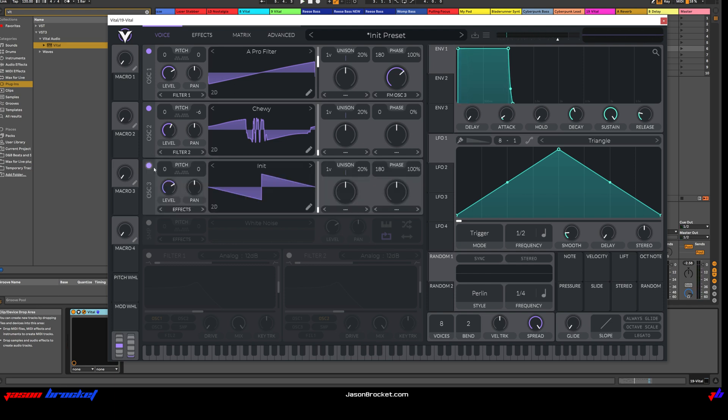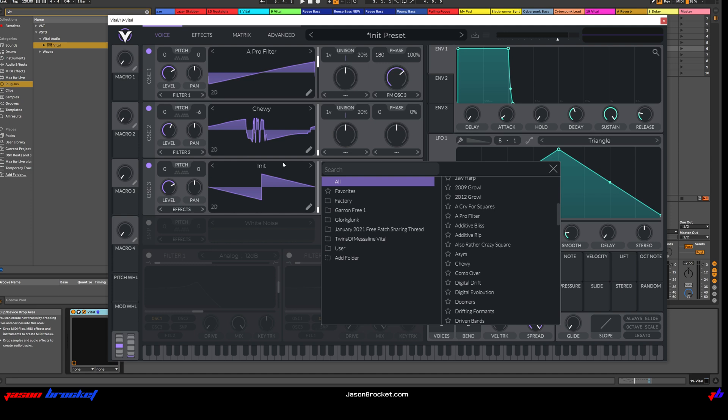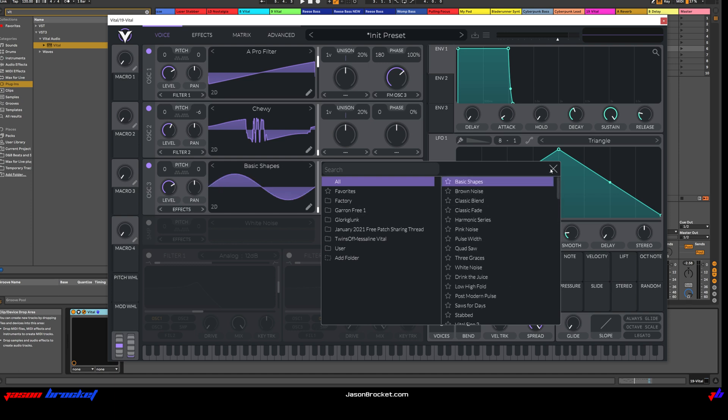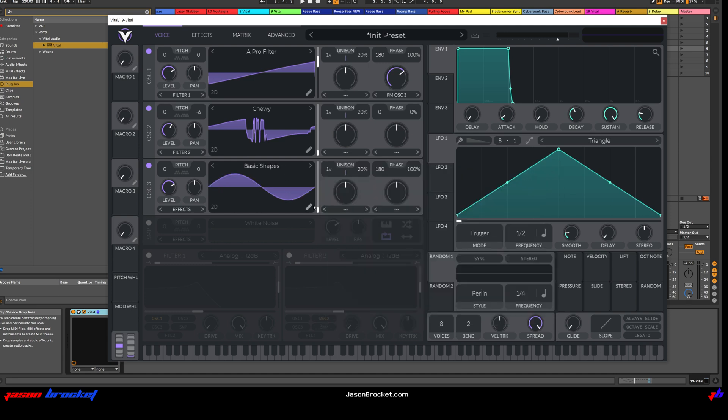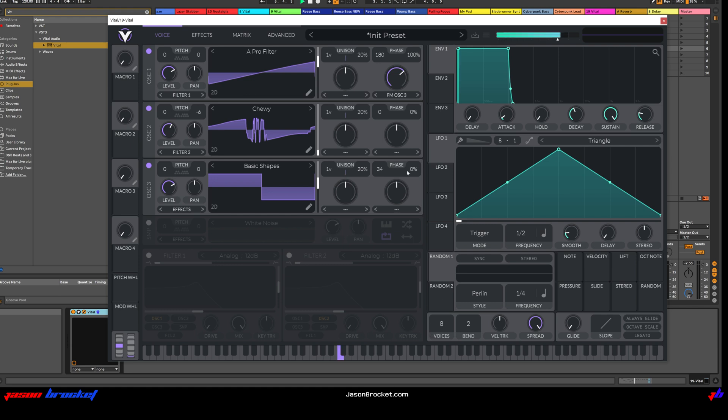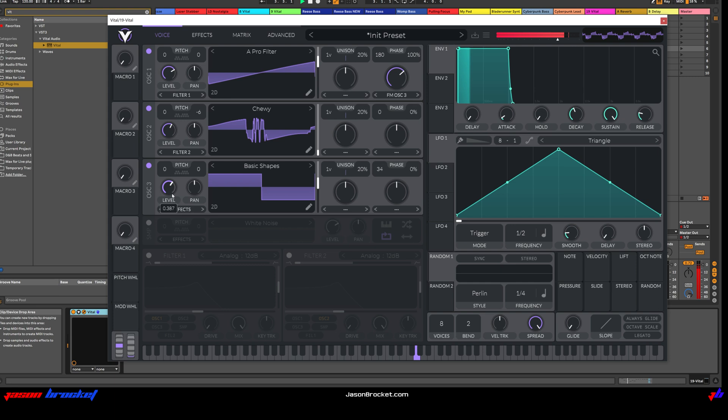Moving on to Oscillator 3. We're going to choose Basic Shapes, and we want a Square Wave that's going to sound like this. Okay, that's good.